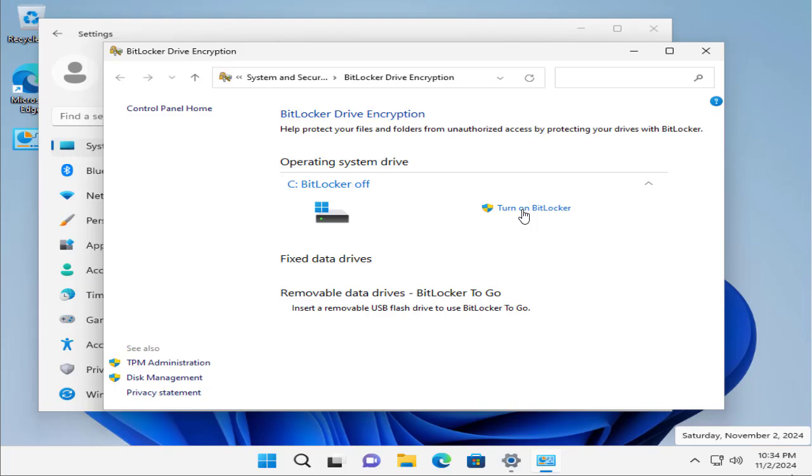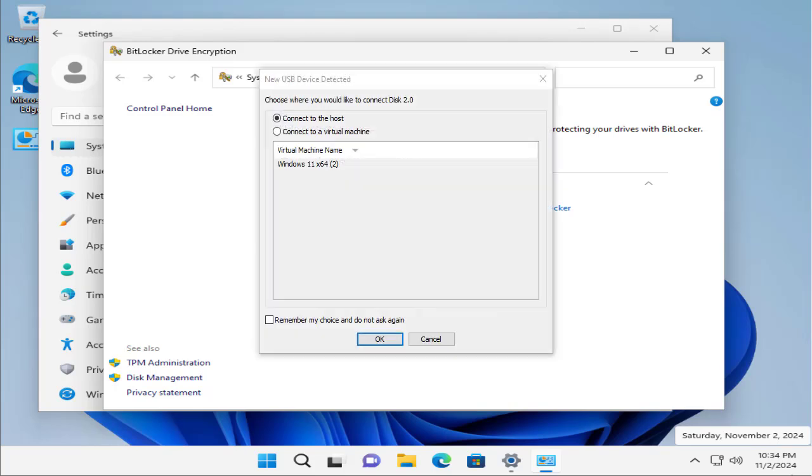It's based on your requirement and what you prefer. Then you can save the recovery key securely and start the encryption process. Now here we can use a USB drive to save the recovery key or you can use a password to do the same.